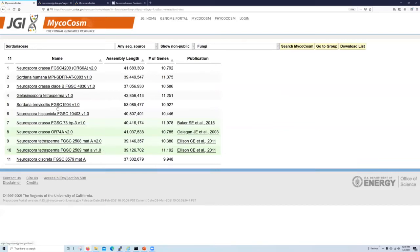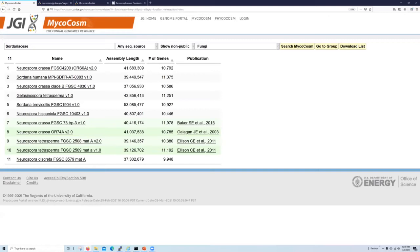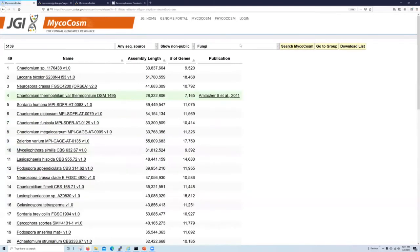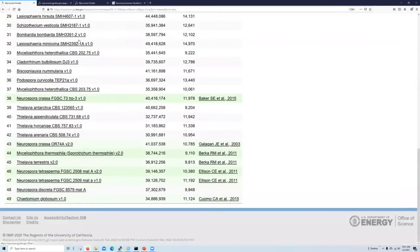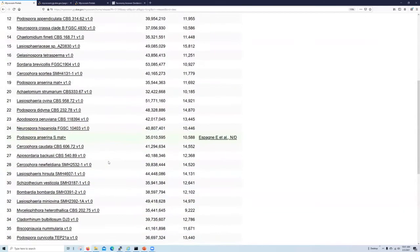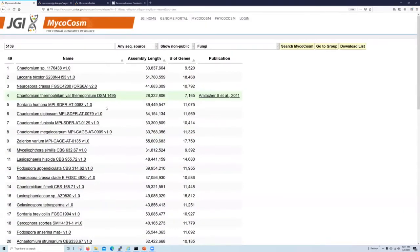So this taxonomy search functionality is based on the NCBI taxonomy. So if you are so inclined, you could even use their taxonomy IDs to filter our data. For example, let's zoom out one more step to the Sordariaceae order, which corresponds to this NCBI taxonomy ID, and then search microcosm for that ID. You can now see that we see a list of 49 different Sordariaceae genomes available for further analysis.